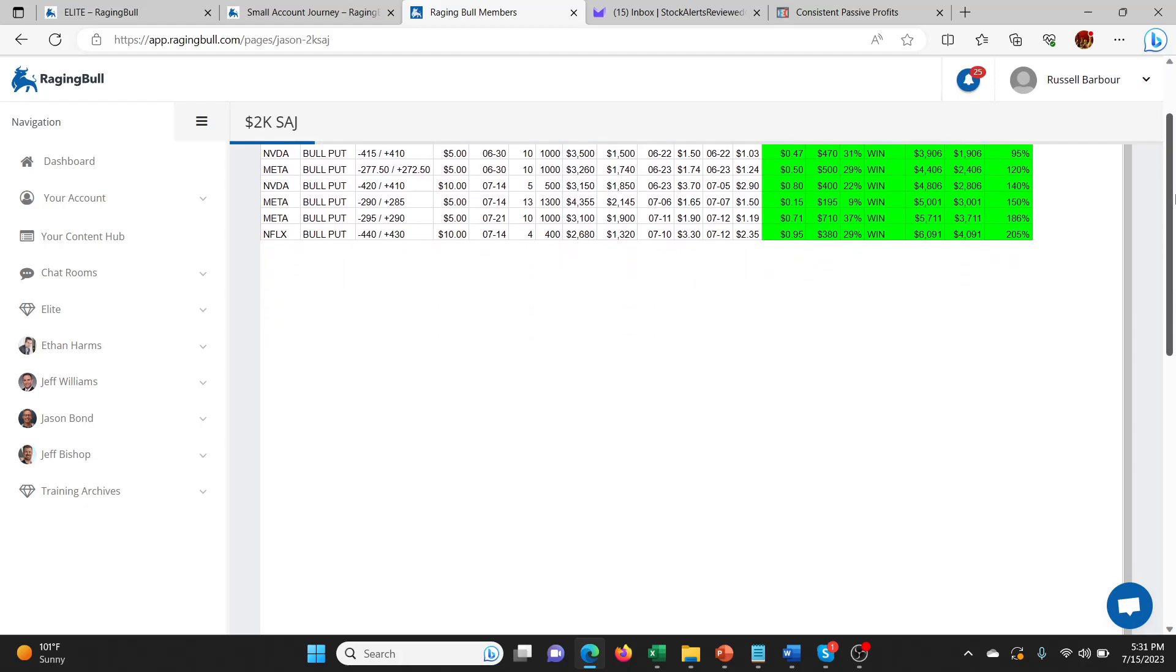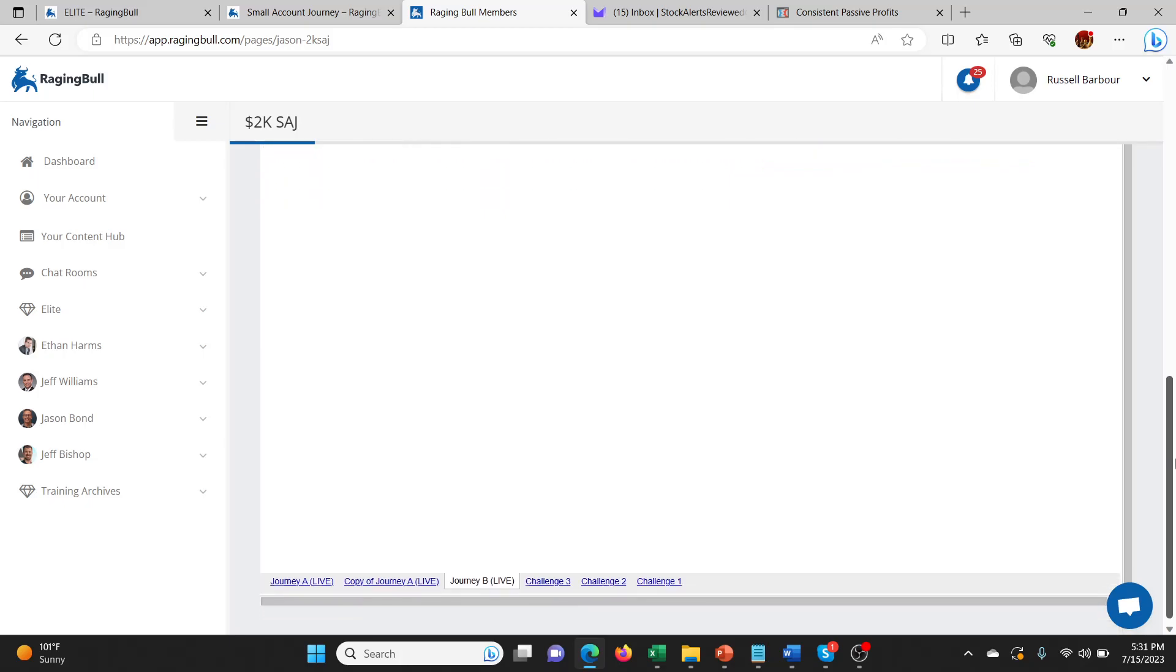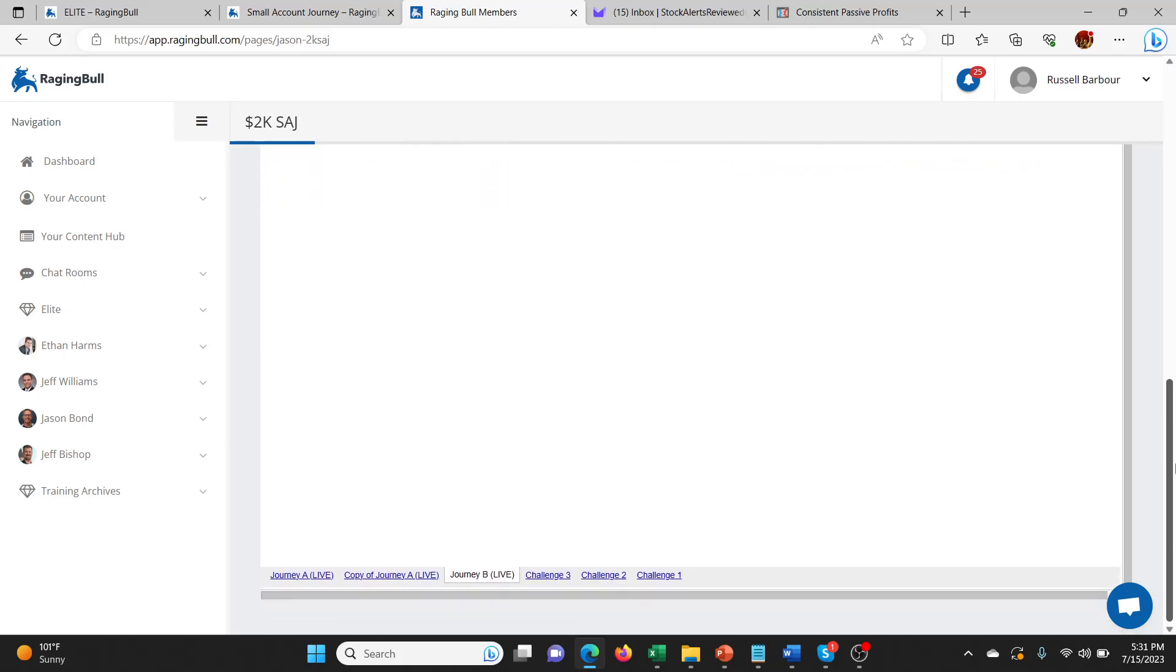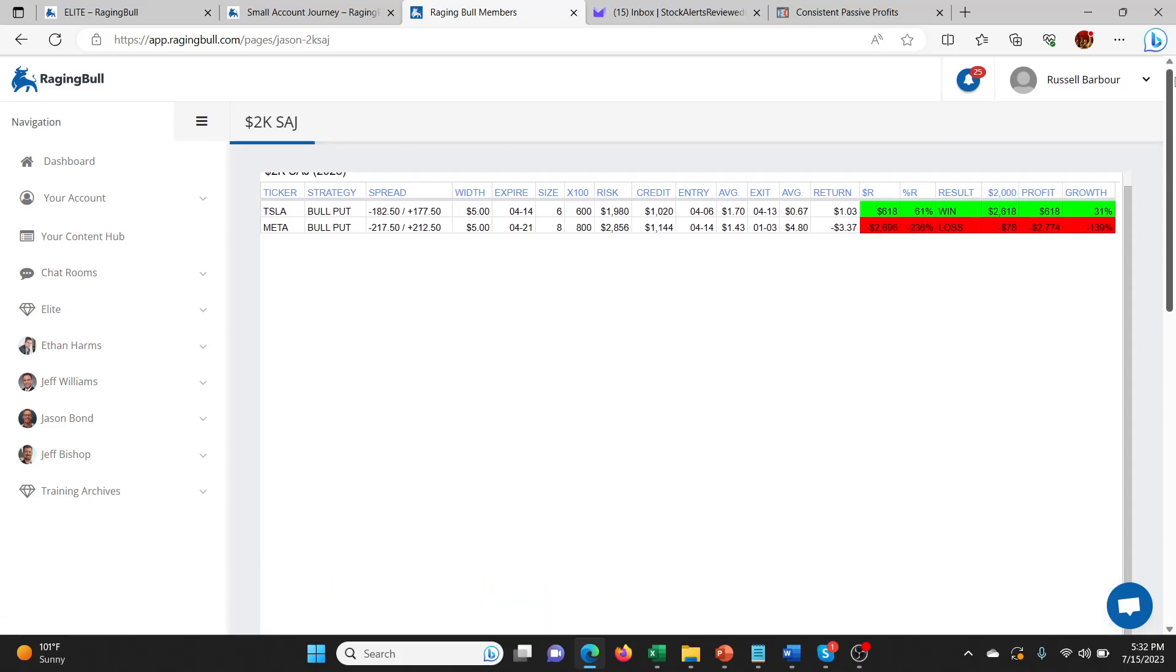However, the dark side is this is recent results. You know the term, past results don't necessarily indicate future results. Well, the reverse is true, right? Present results don't always indicate past results. And if you look back in the Small Account Journey, you can start to see the challenges that didn't work. You can start to see the ones where he took a $2,000 loss right off the bat and then quit.